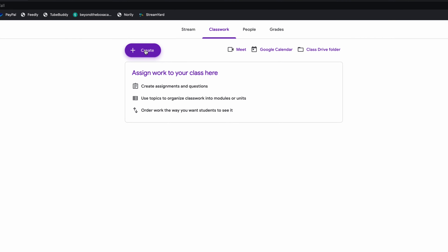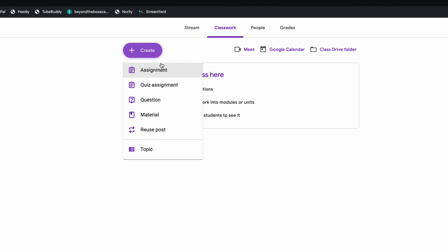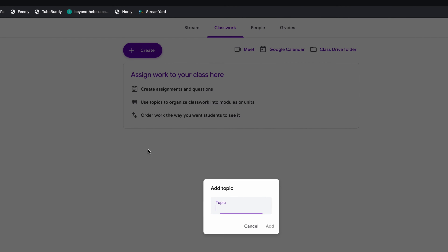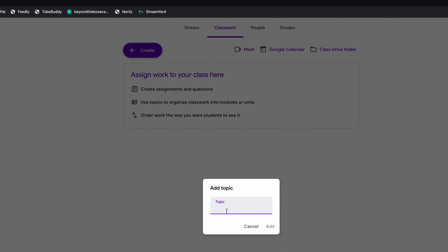Click on Create and let's see what this looks like. You can create an assignment, a quiz assignment, a question, or material — which is great for understanding different modules — or a topic. I'm going to select 'topic' to start, and it's going to say 'add a topic.' I'm going to type 'Week One Overview.' You can also change this to an introductory essay topic, research topic, or anything you want depending on your class.